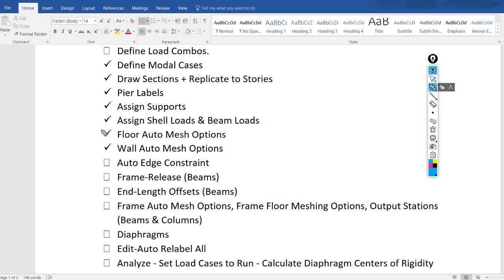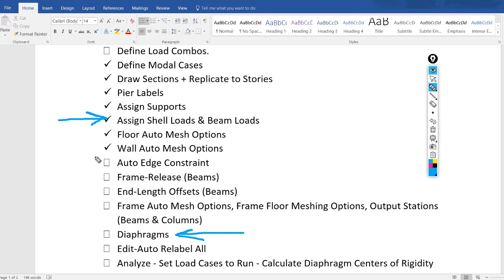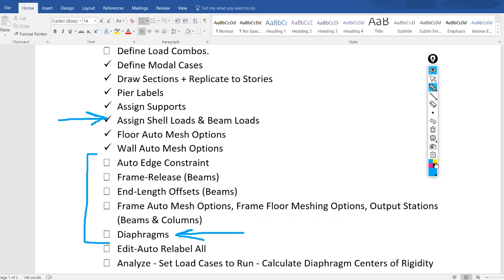Hello everyone. In the previous video we assigned the shell and beam loads. For this video the main steps are: assign diaphragms for the floors, auto edge constraint, frame release for beams, end length offsets for beams, frame auto mesh options, frame floor meshing options, and output stations for beams and columns.